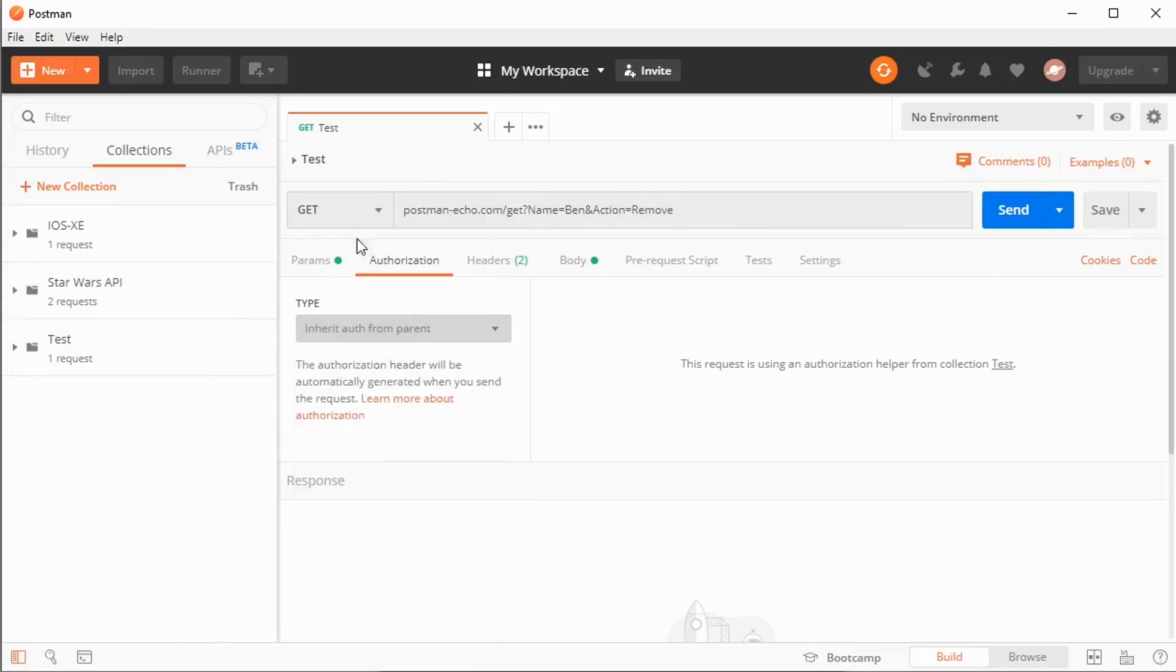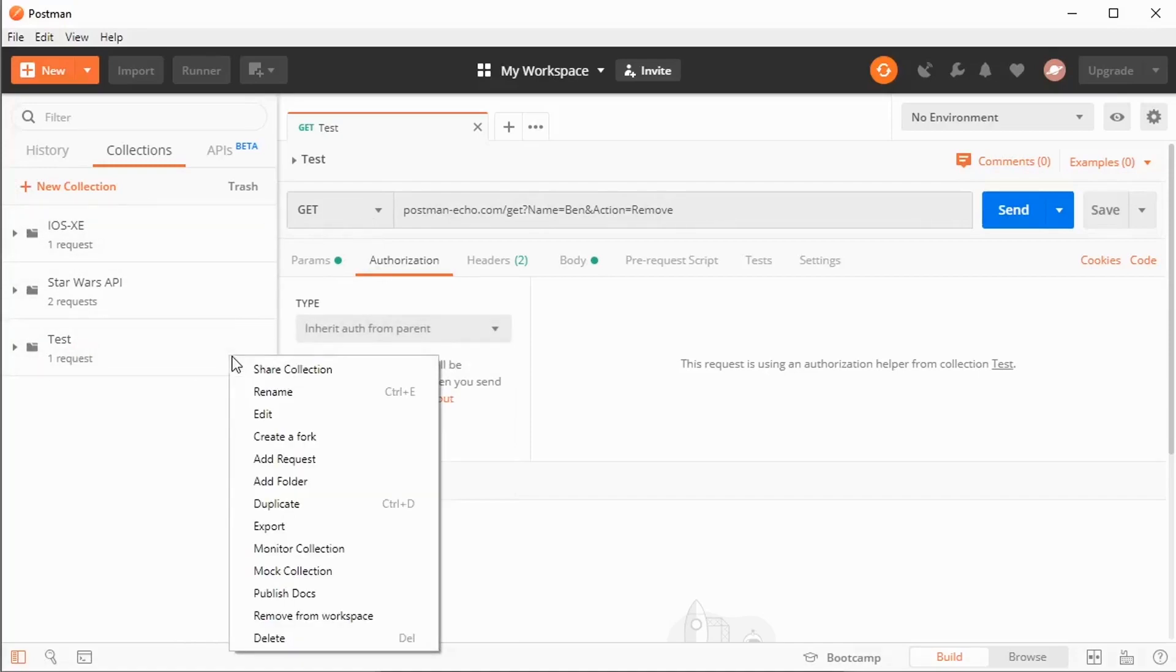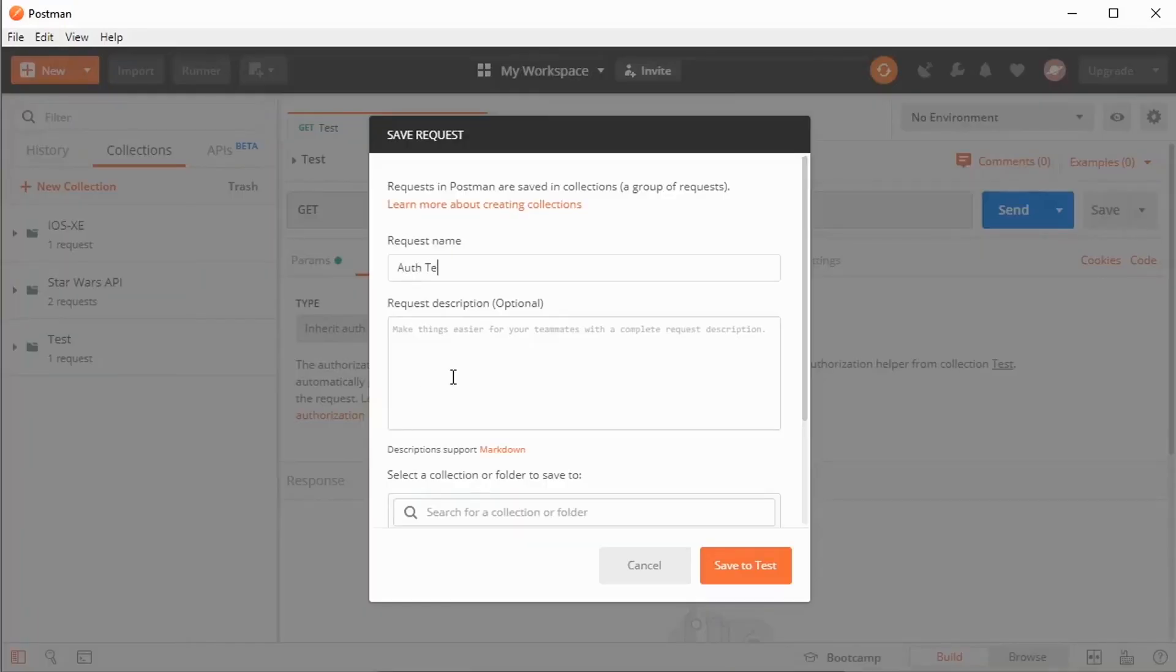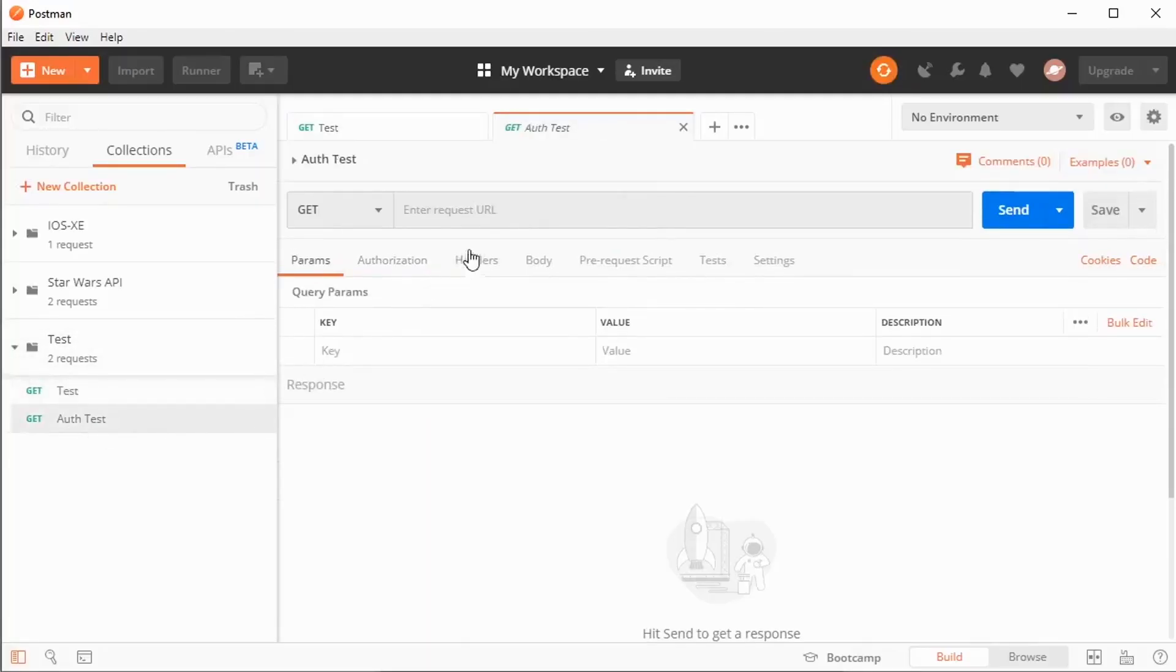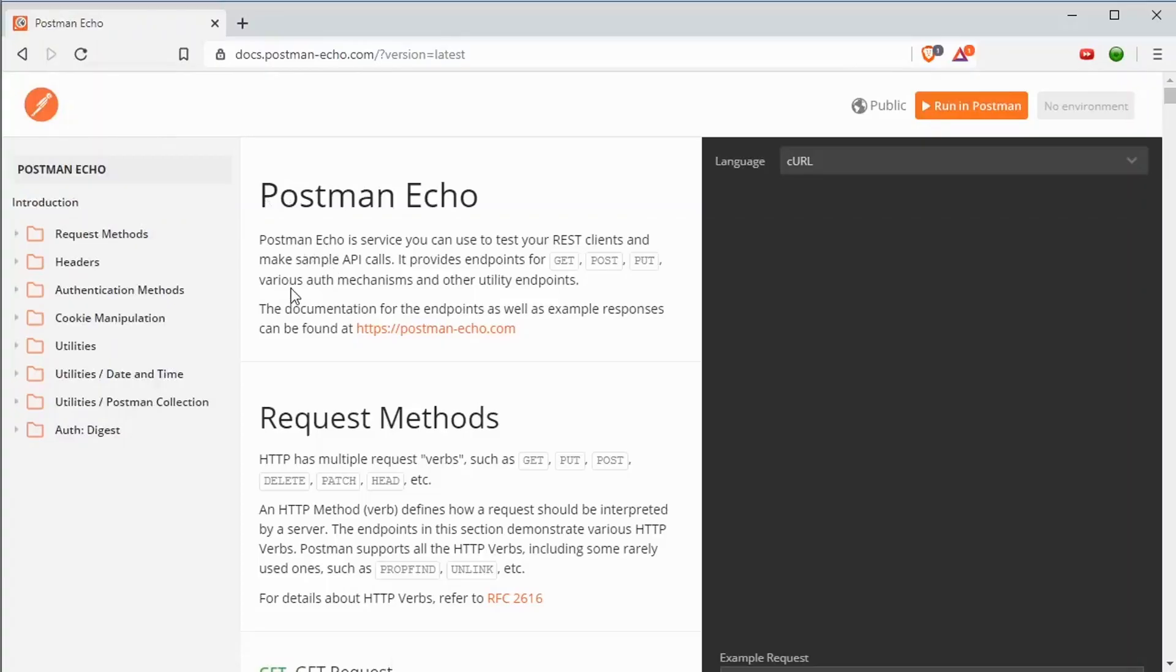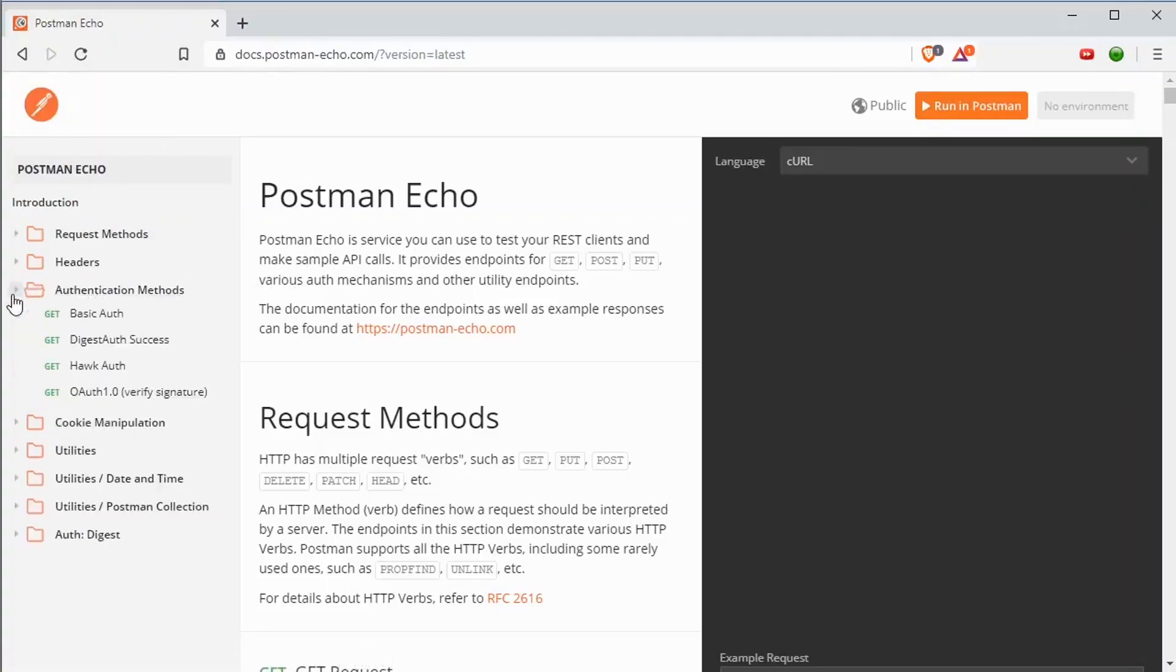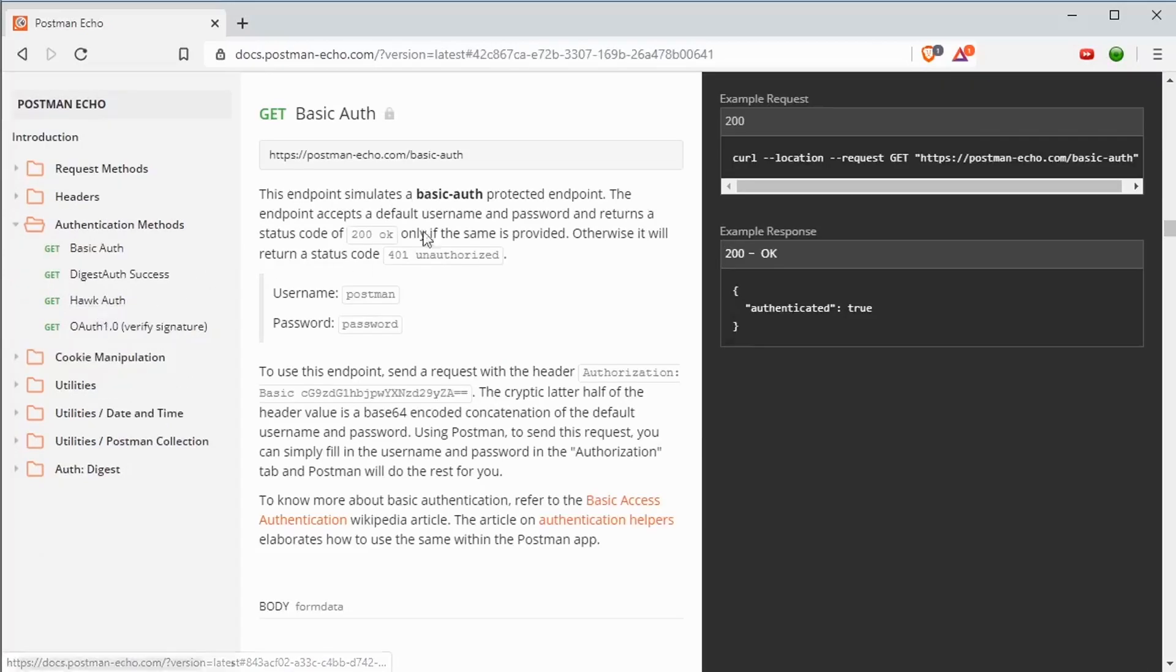I'm going to grab actually a new request. I'm just going to add a new request to my collection here. And down here inside of my auth test, I will use a slightly different URL. Looking at my Postman echo, we notice that there is an authentication method section over here. And let's grab the basic auth section.